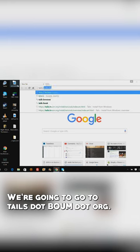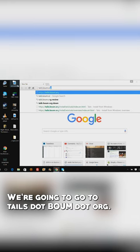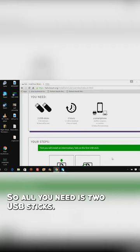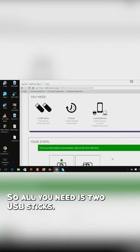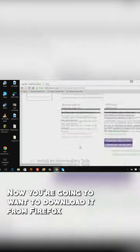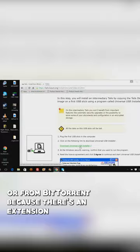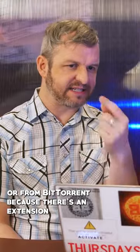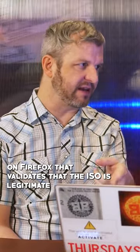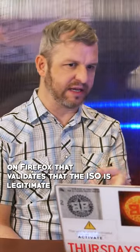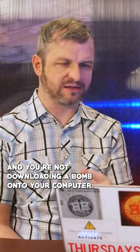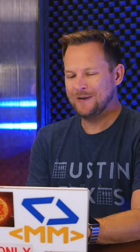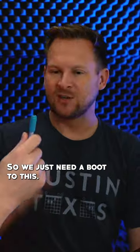We're going to go to tails.boum.org. All you need is two USB sticks and two hours. You're going to want to download it from Firefox or BitTorrent because there's an extension on Firefox that validates that the ISO is legitimate and you're not downloading a bomb on your computer. That would be an impressive feat.